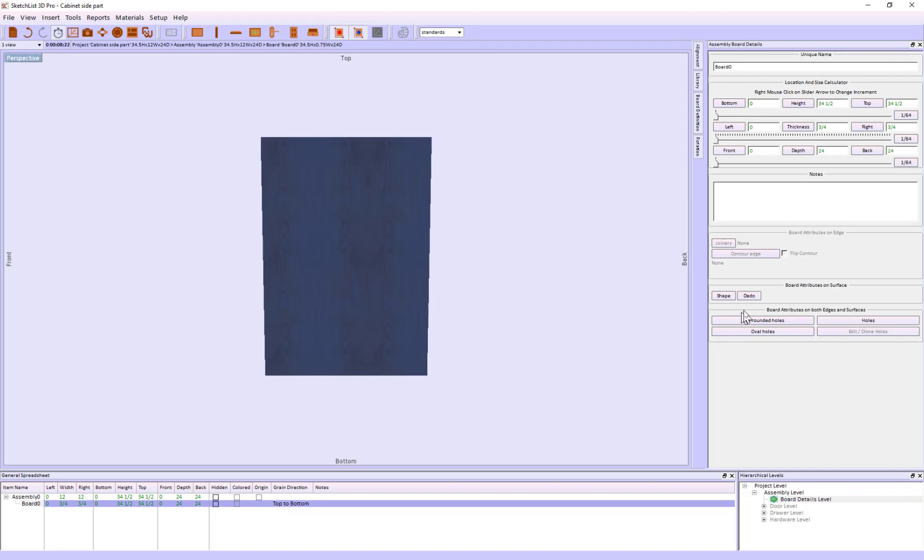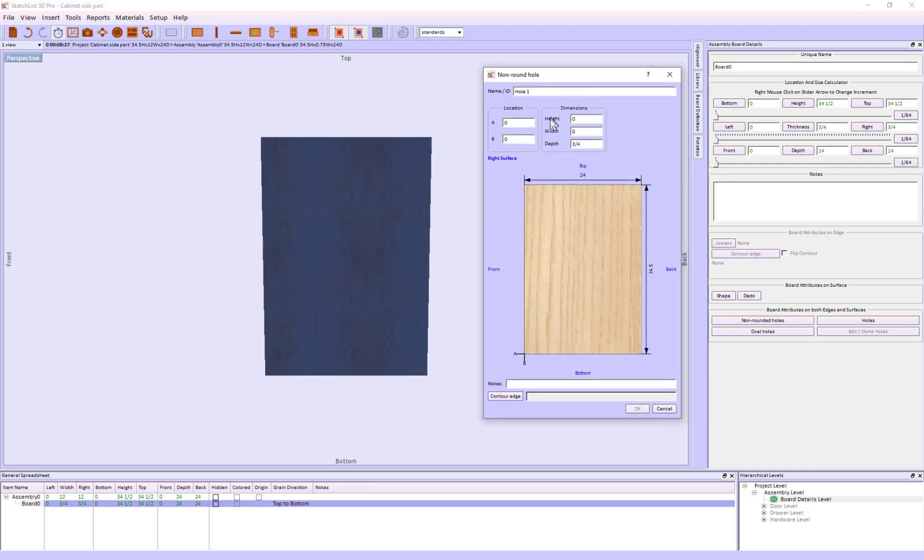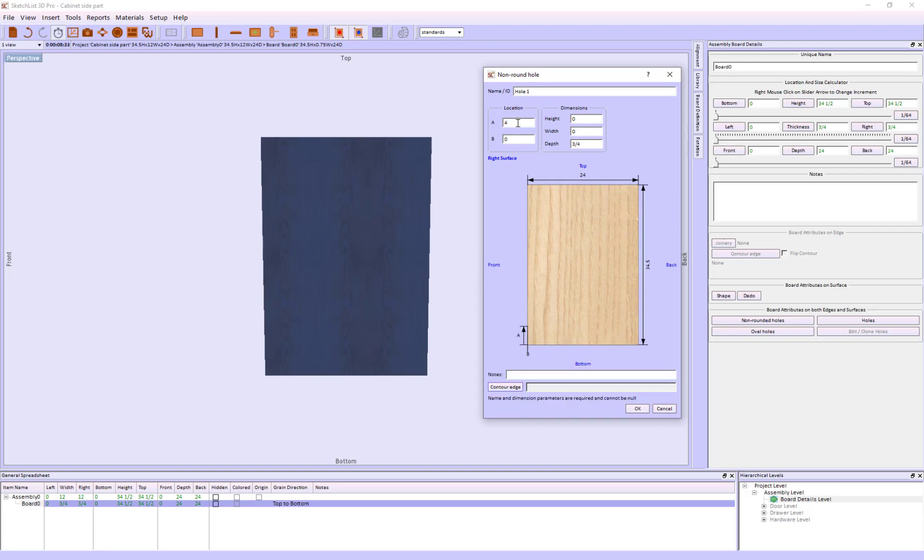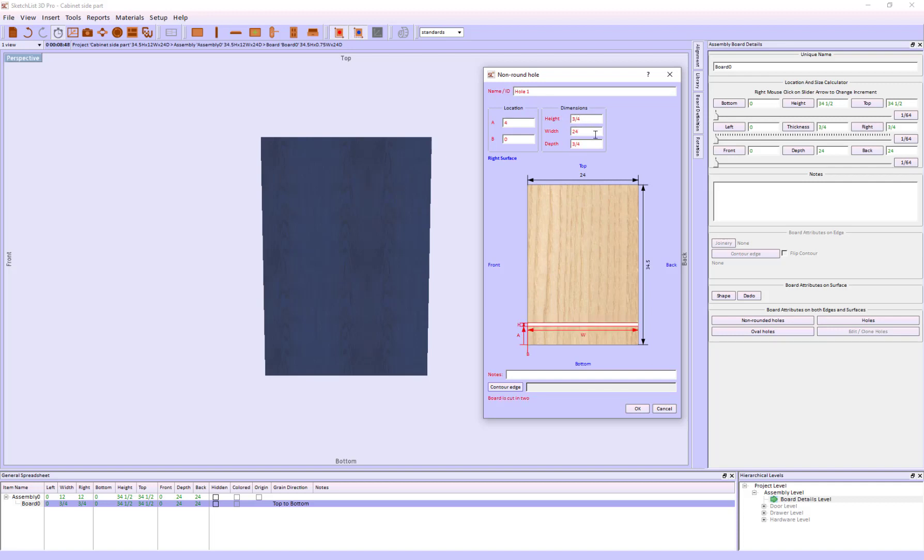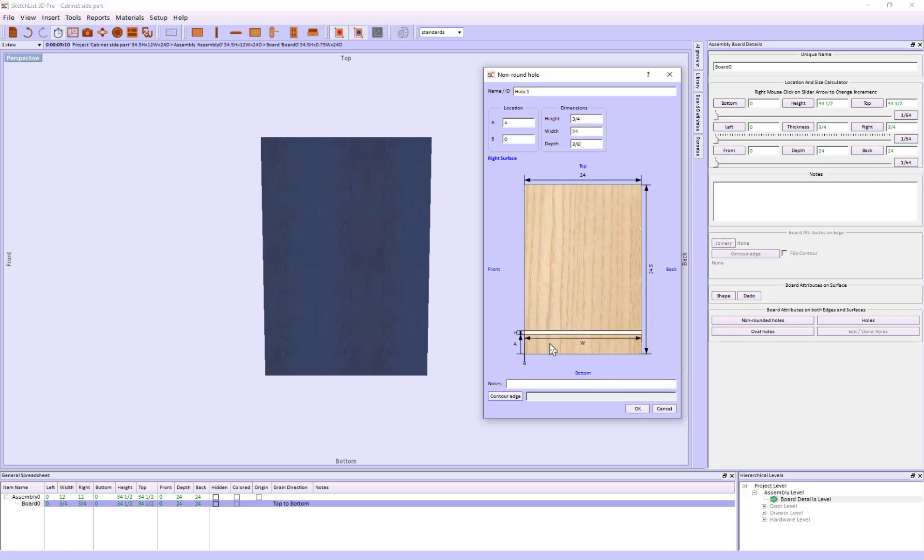I'm going to put that first dado in. The A distance, because of the toe kick, is going to be 4. B is going to be 0 because I want to keep that dado all the way to the front. The height is 3 quarters of an inch, the width is 24, and the depth is going to be 3 eighths. It's the CNC operator who's going to control the depth.